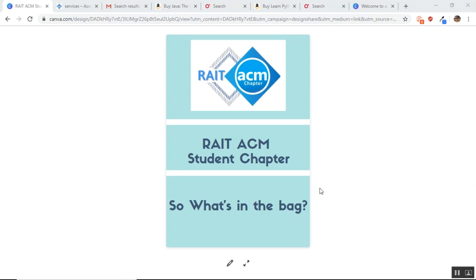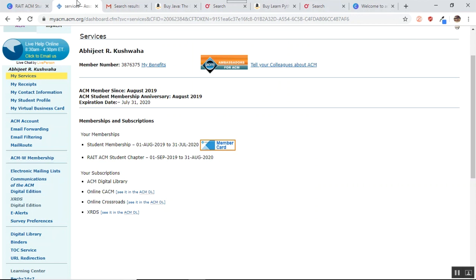Hello everyone and welcome to this short presentation where we explore the benefits of taking membership of RAIT ACM student chapter. So let us see what's in the bag for us.